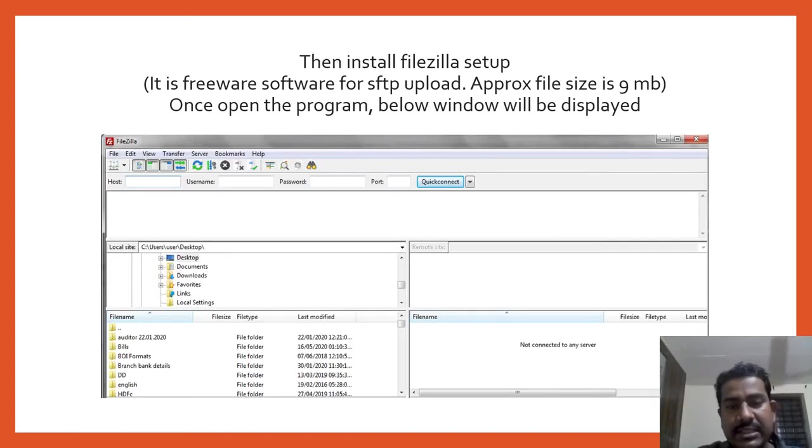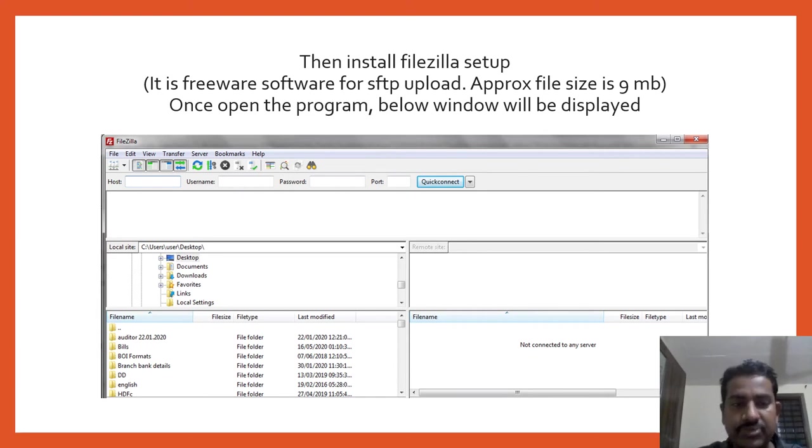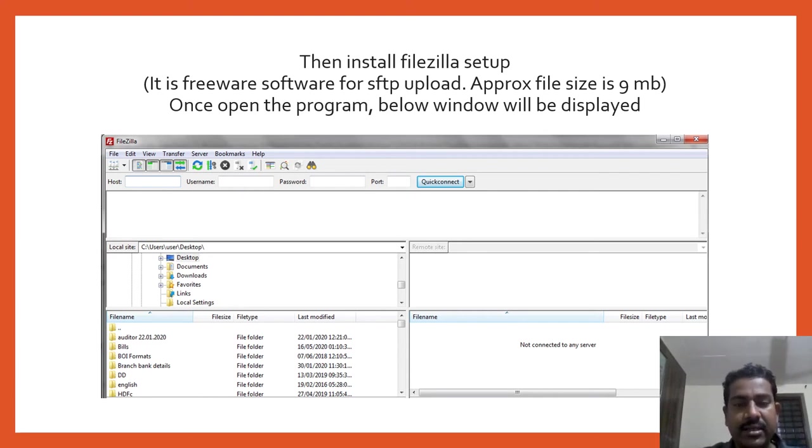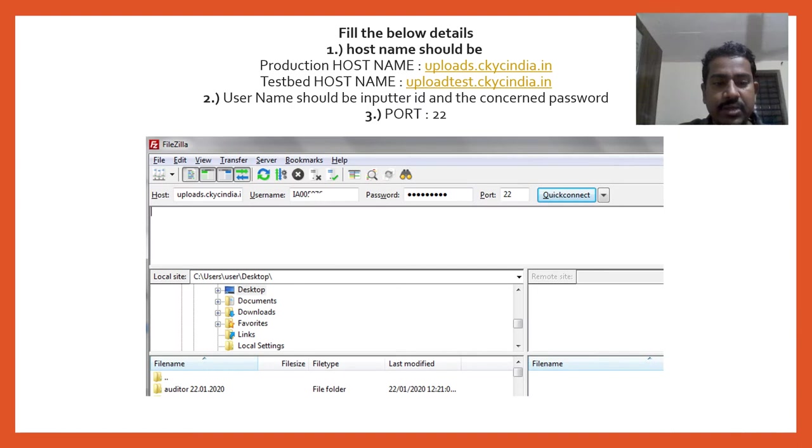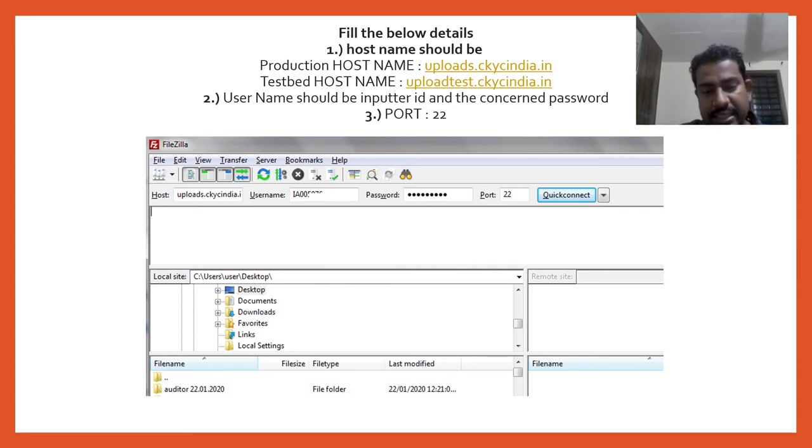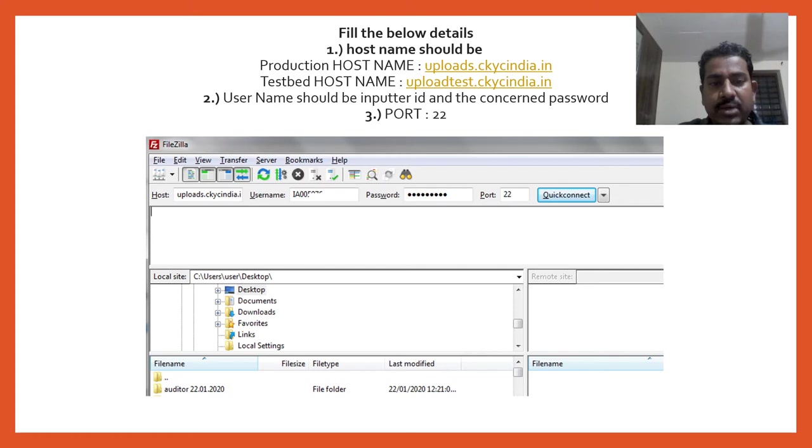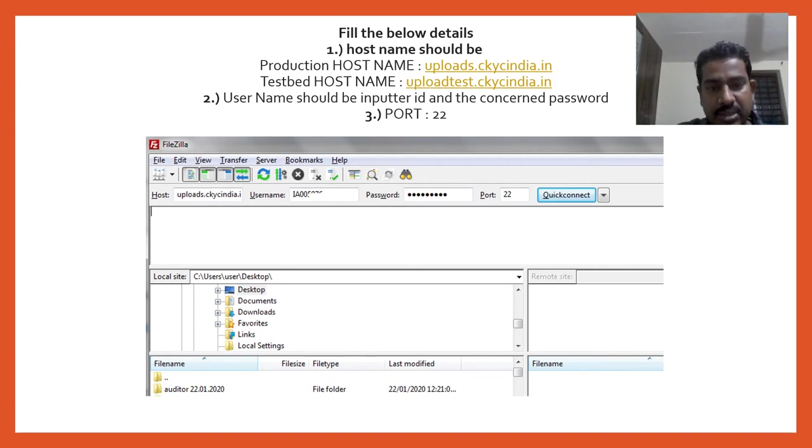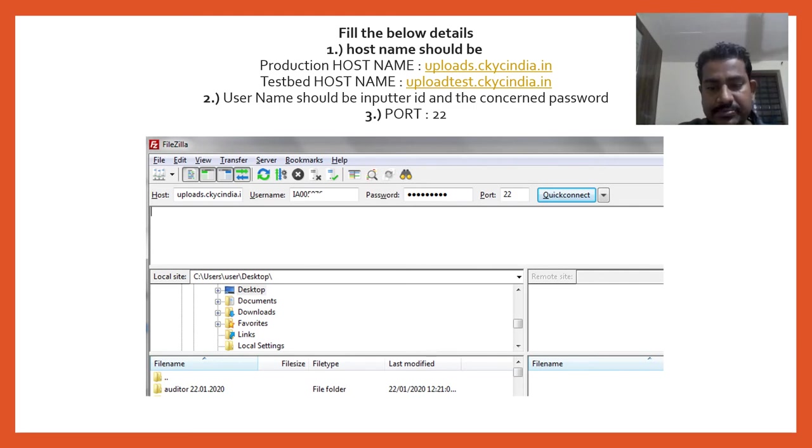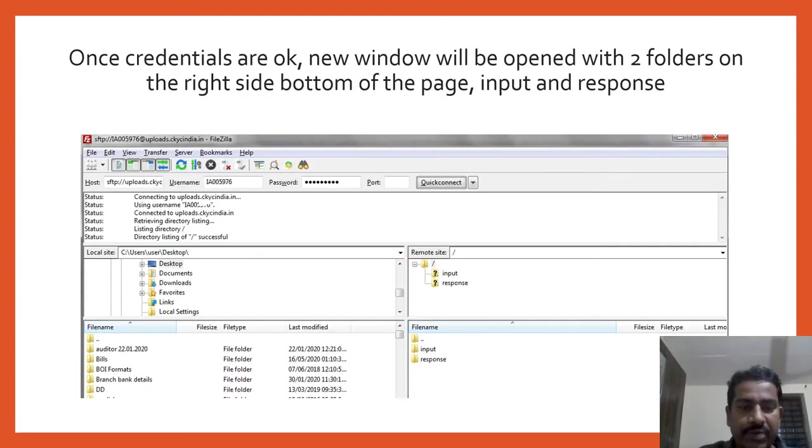After that, there is free software available called FileZilla that you can download for free. Just download and install it - it's an MB file. Once you install and open that program, it will show like this. Here you can see hostname, user ID, password, and a port. These details you will get in the email. If you are uploading in production, the host address should be uploads.ckvcindia.in, and the username is the inputter username and password is the same inputter password.